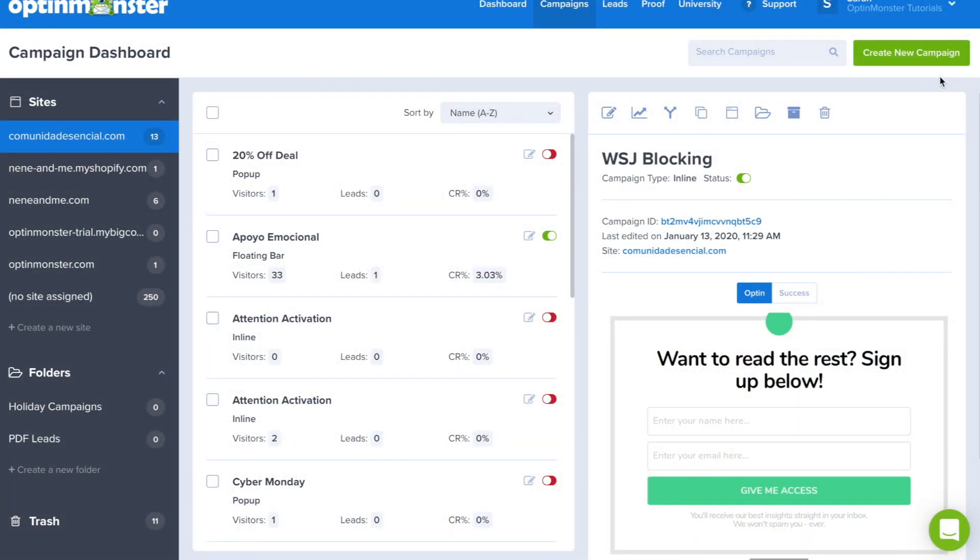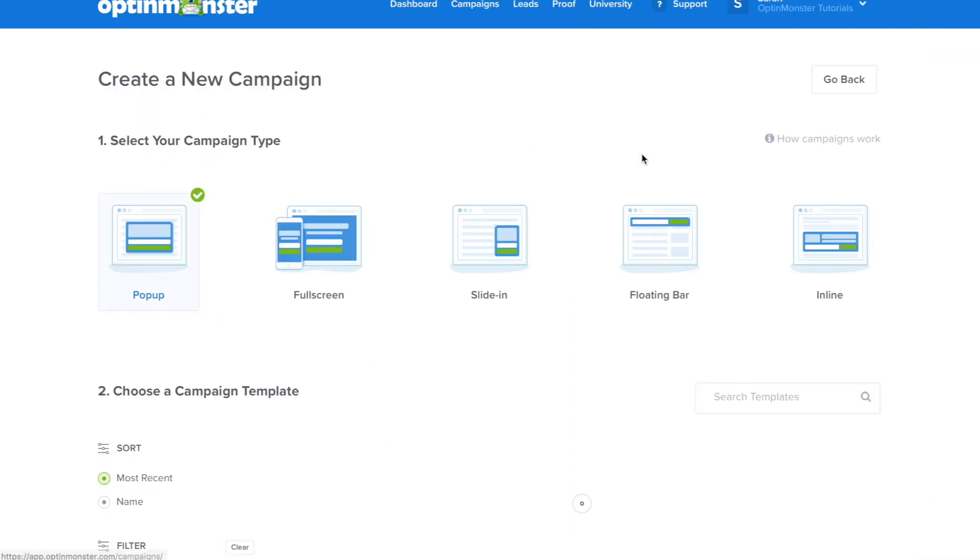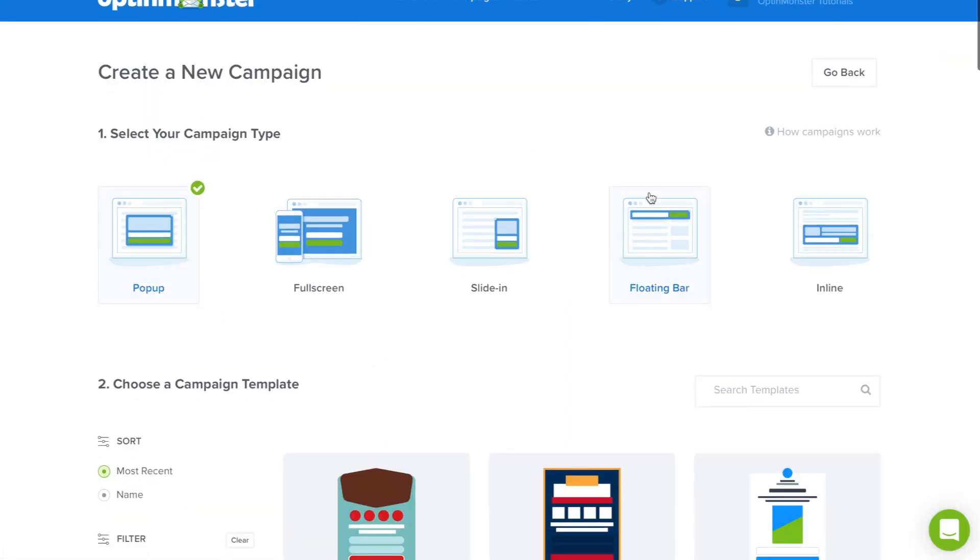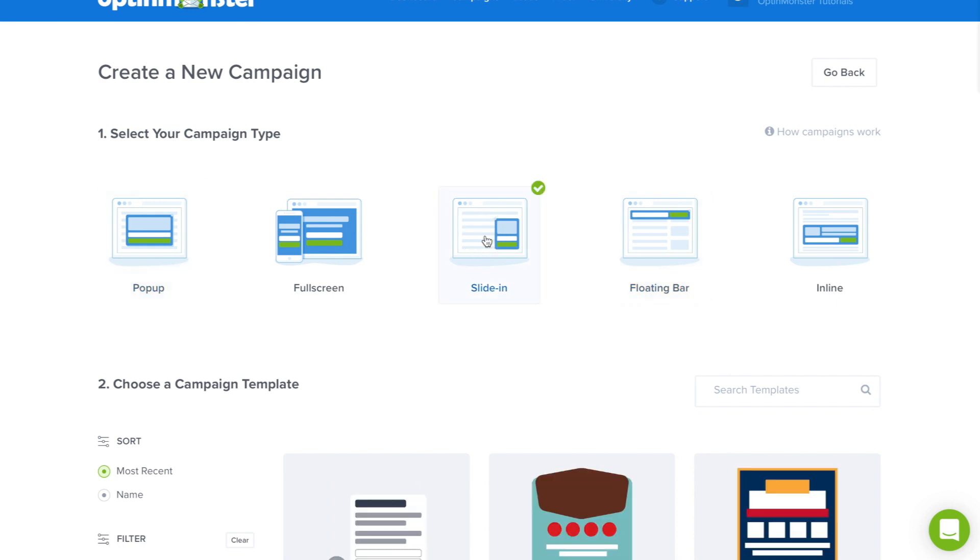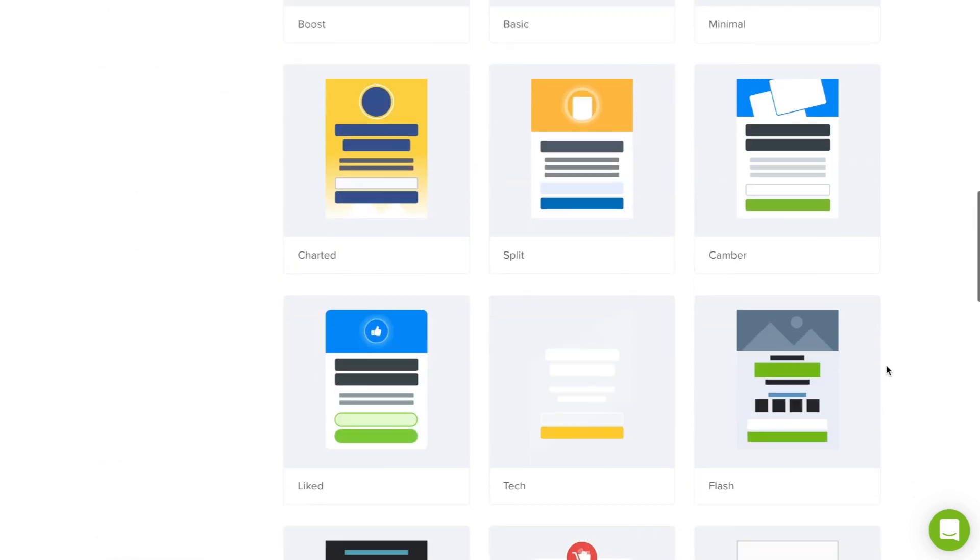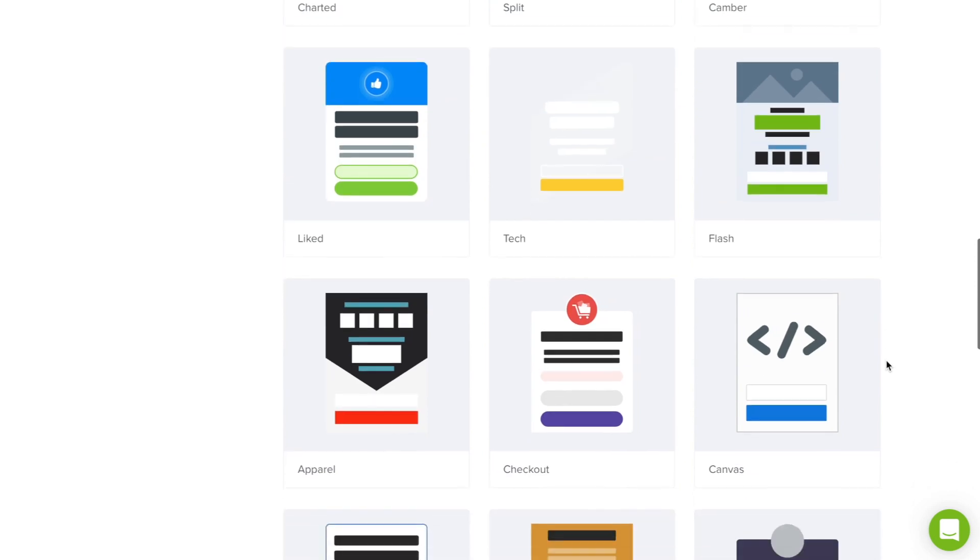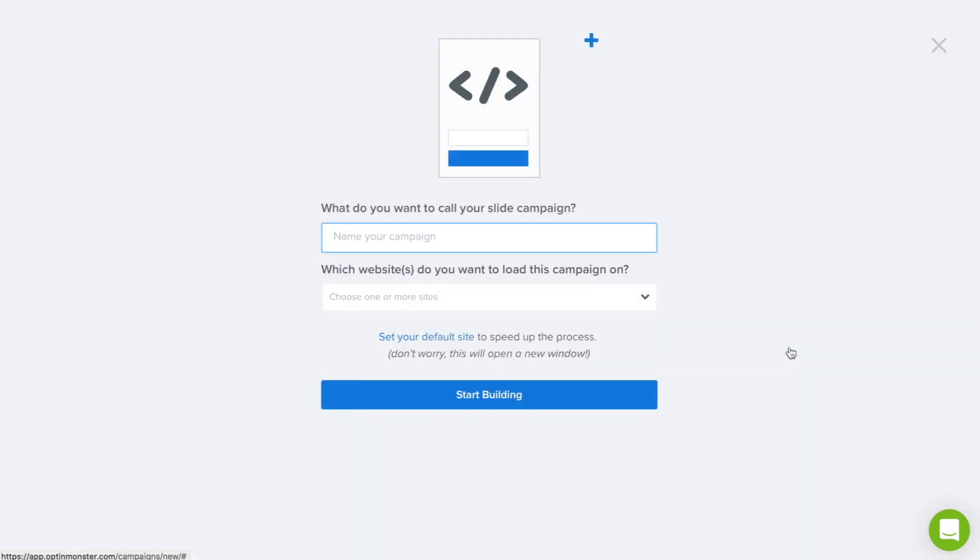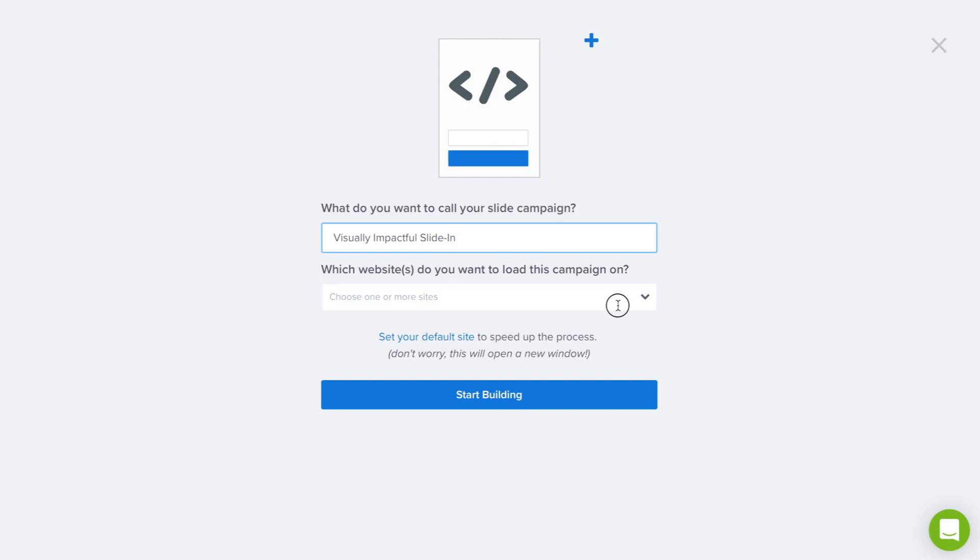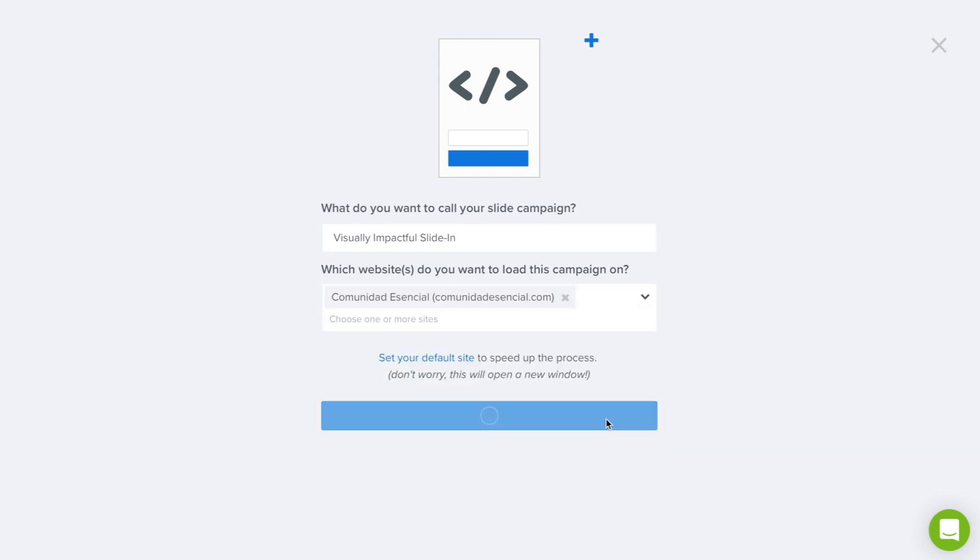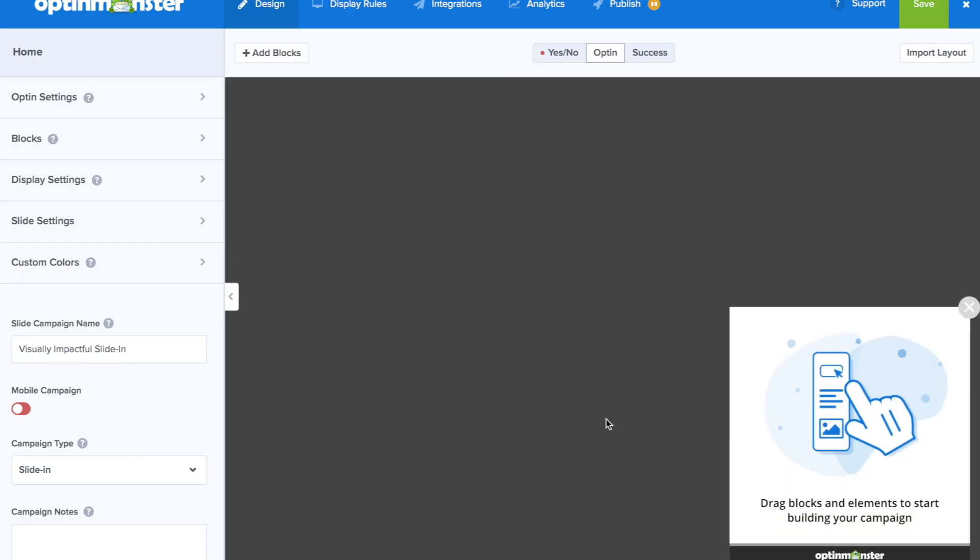Within your OptinMonster dashboard, click the green create new campaign button. For this opt-in, we'll be creating a slide-in campaign. So we'll click there and we're going to scroll down to the canvas template. This will give us complete design control. Next, we'll want to name our campaign. We'll name it visually impactful slide-in. Next, we'll choose which website to load this campaign on and we can start building. This will take us to the drag and drop builder.